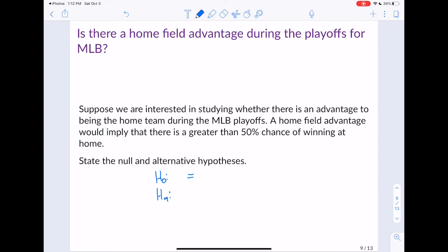What we need to figure out is what goes on each side of the equal sign. First, what is our parameter of interest? The problem mentions a greater than 50% chance, so we're talking about a proportion. Our parameter is going to be P — the proportion of wins at home. Note it's not P-hat; it's never going to be P-hat or x-bar because we're always writing hypotheses in terms of the population parameter.